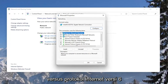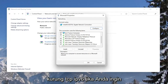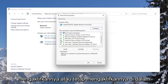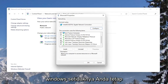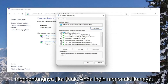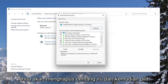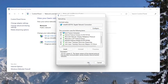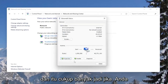Look for Internet Protocol Version 6 (TCP/IPv6). If you want to enable it or keep it enabled within Windows, keep it checkmarked. Otherwise, if you want to disable it, uncheck it, and then select OK — and that's pretty much it.